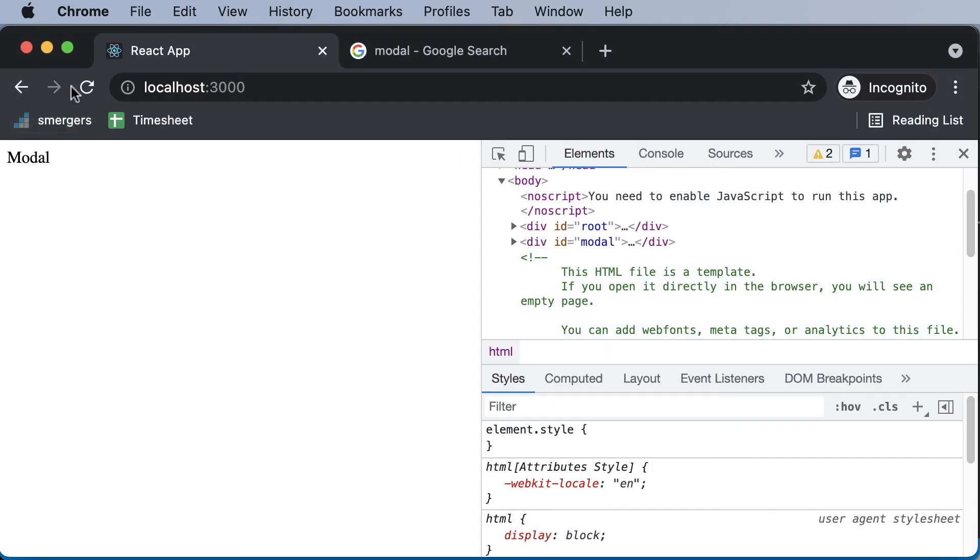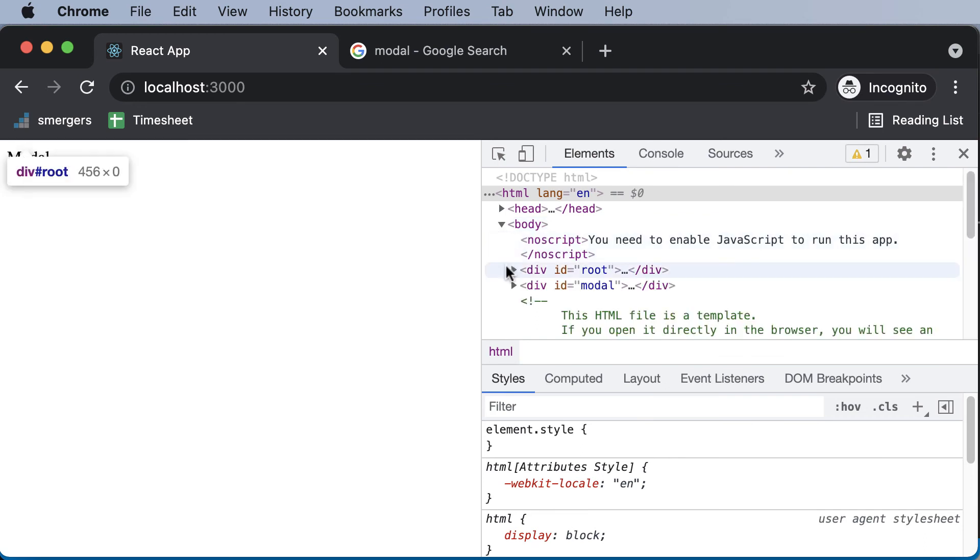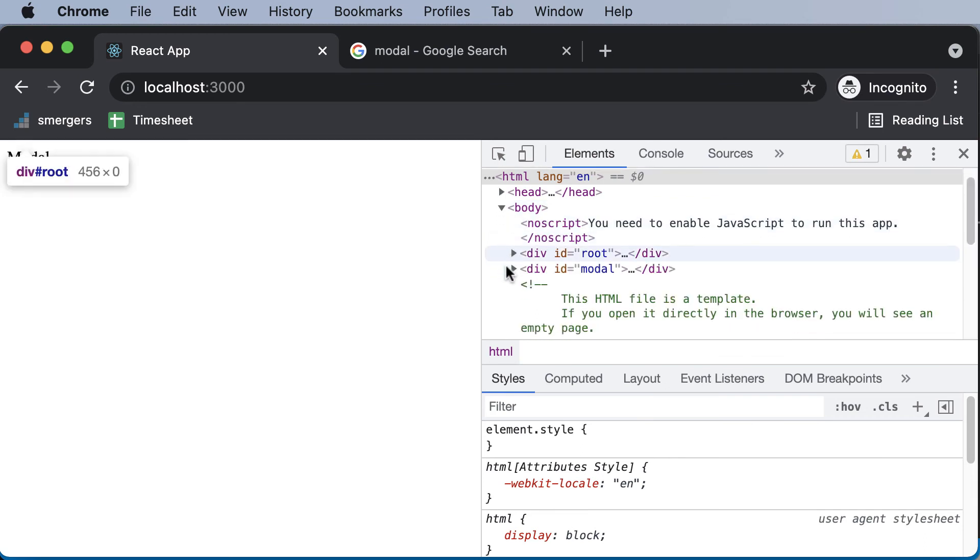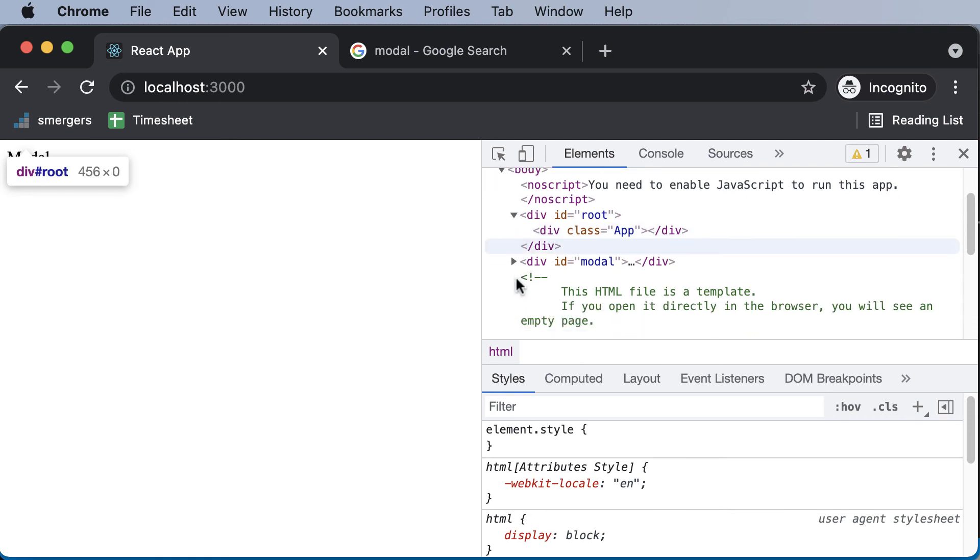If we go back here and hit refresh, if we inspect this, if we take a look at this root, it actually has this app component, but there's nothing in there.